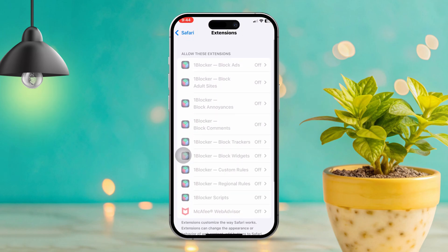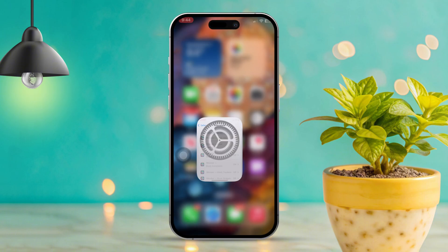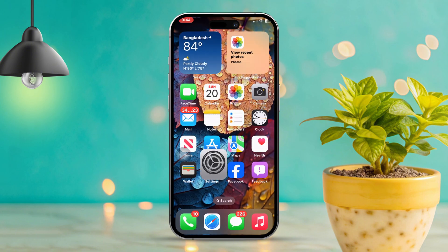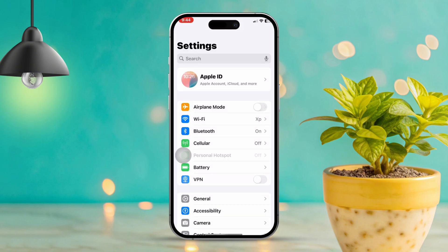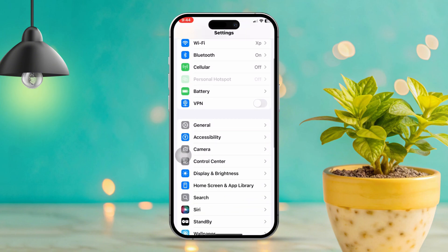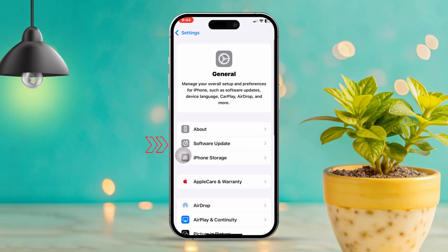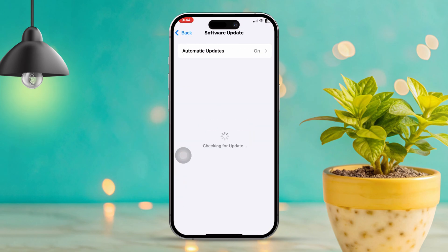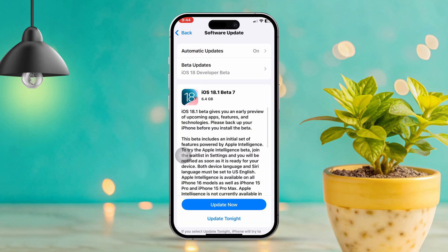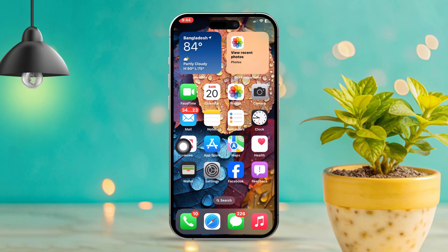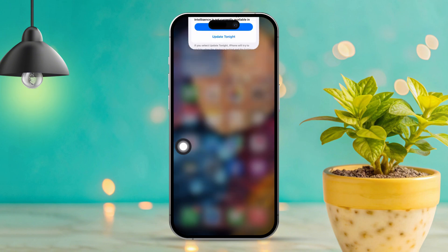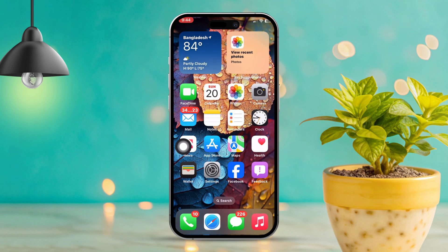Solution 5: Update iOS. Open the Settings app, scroll down, and tap on General, then tap on Software Update. If an update is available, tap on Download and Install. Updating your iOS can help fix bugs and improve compatibility with apps like Safari.